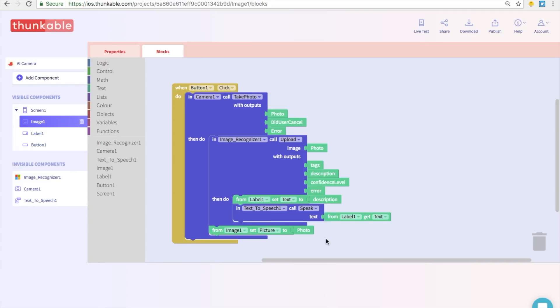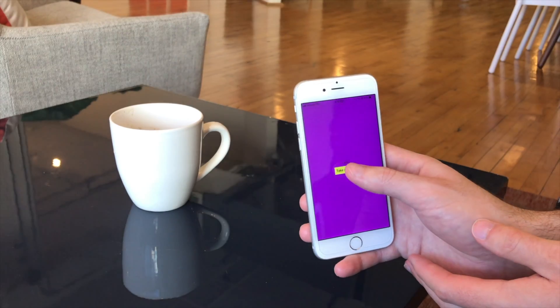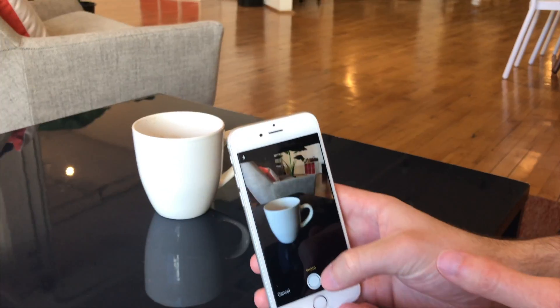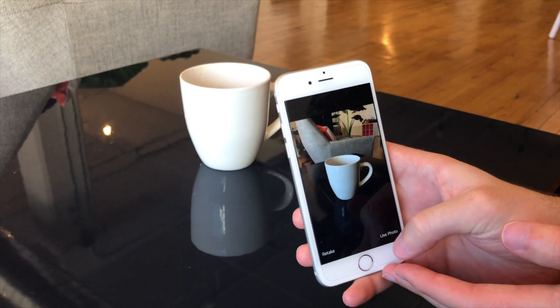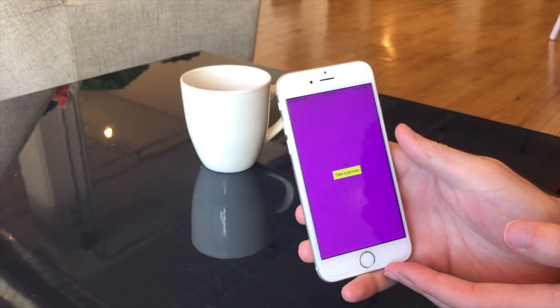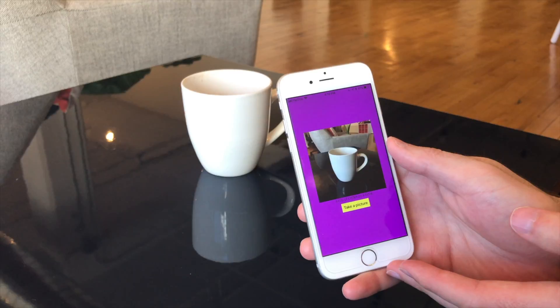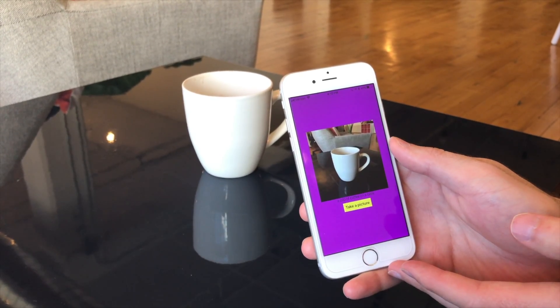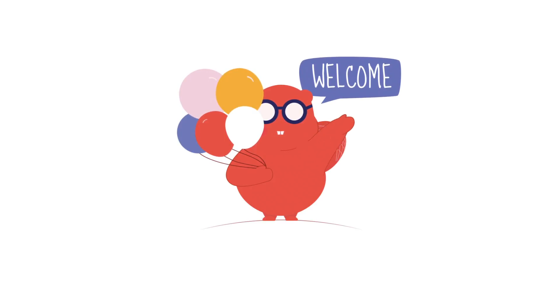Your app is ready to go. So simply click live test and open up your thunkable app and then you should have the app that you just created live on your phone. A cup of coffee on a table. Fantastic work putting together that artificial intelligence app. See you next time and thanks for thunking.